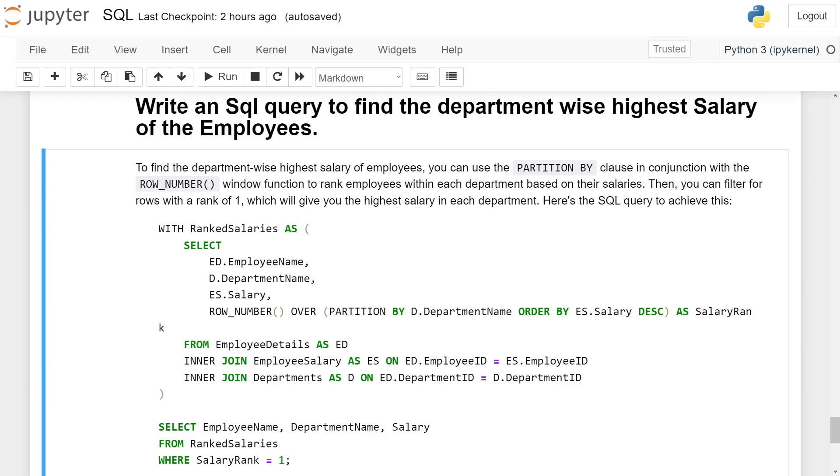Here is the SQL query to achieve this: WITH RankedSalaries AS - we have a query: SELECT ED.EmployeeName (we are selecting EmployeeName from the EmployeeDetails table), D.DepartmentName,